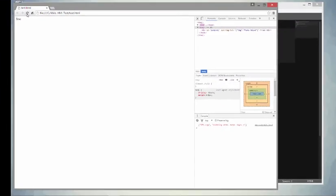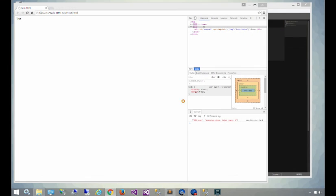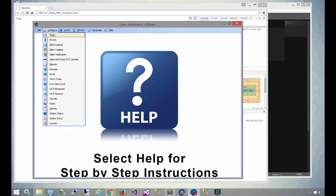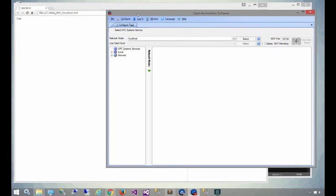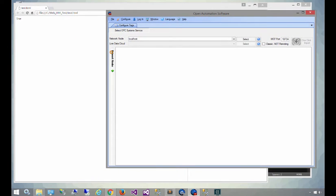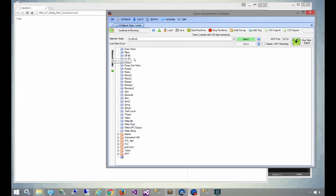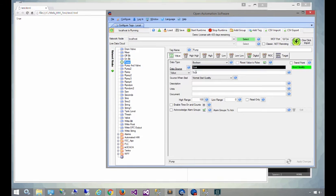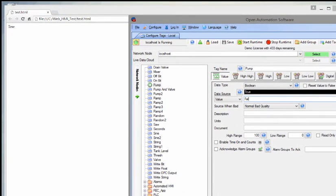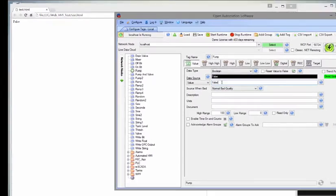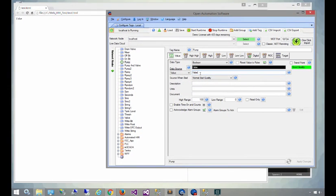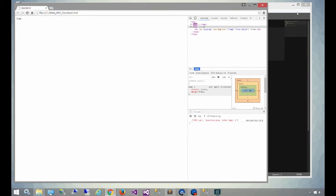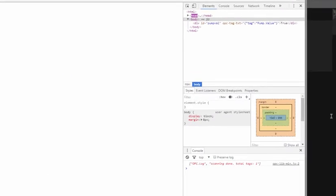We'll open up the configure tags utility again and we can see this happening in real time when we change the value. We'll go down to pump and you'll see the value is true and it's the same value shown on screen. If we change this on the server, you'll also see it change right in the web page. We didn't have to refresh. We didn't have to do anything. We can keep changing this and it will keep changing back and forth.